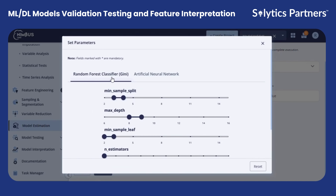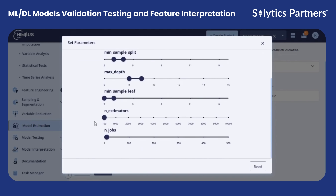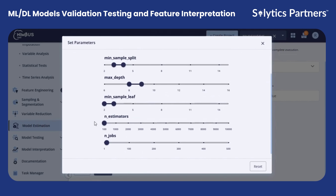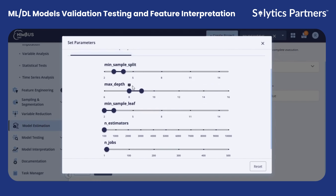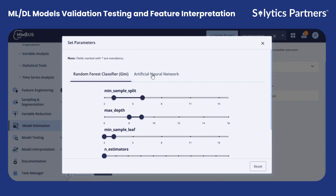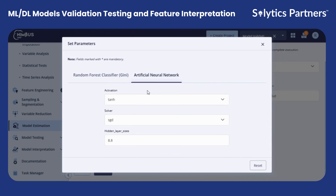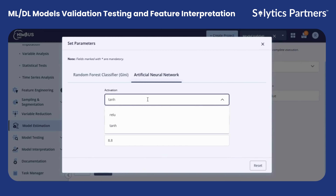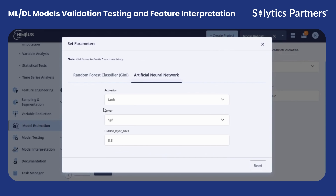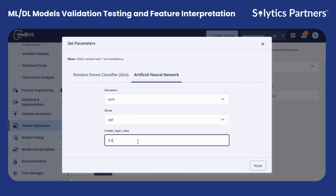For each of the models that you want to develop, you can perform hyperparameter tuning and, according to your requirements, set the values of the parameters. For an artificial neural network, you can configure different activation functions, solvers, and hidden layer sizes.